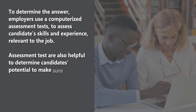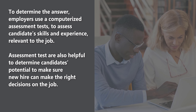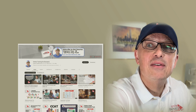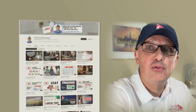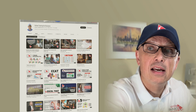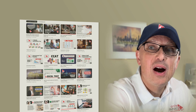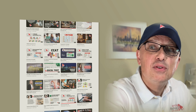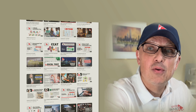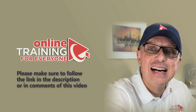Assessment tests are also helpful to determine a candidate's potential and make sure a new hire makes the right decisions on the job. In this video, you will have everything you need to get prepared for an assessment test. Make sure to watch from beginning to end, and if necessary, multiple times until you understand all the questions. If you'd like to practice with the most recent assessment questions, please follow the link in the description and comments of this video.